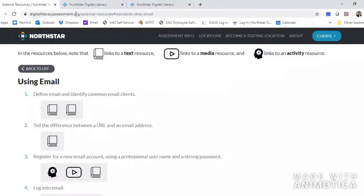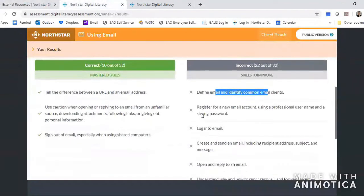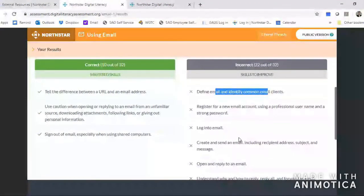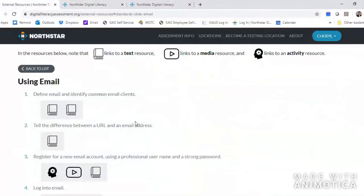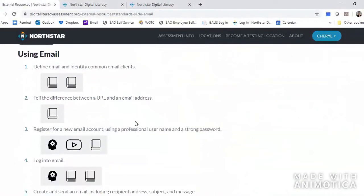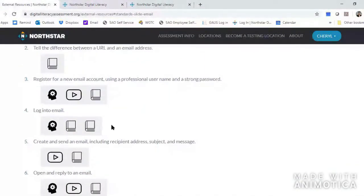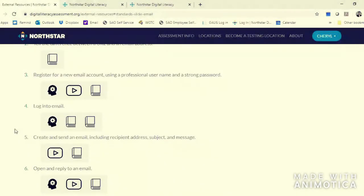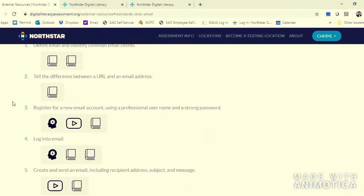You can toggle back and forth between this tab which tells you your results — 'log into email' for example — and this tab which tells you how to log into email. This is how you're going to use North Star: go back and forth, learn the material. If you want to work all the way through some material that you know you don't know very well, this is a great way to do it.